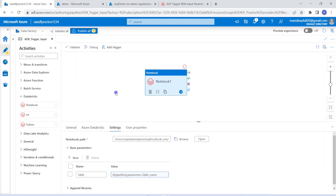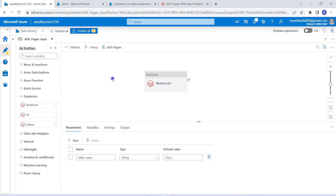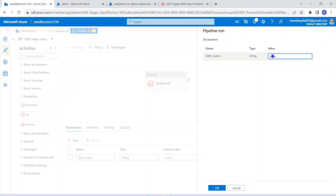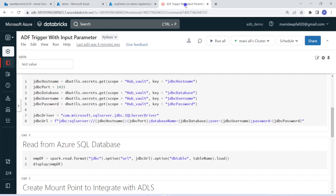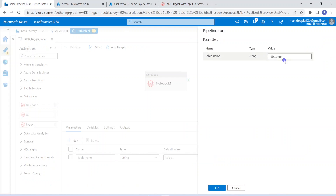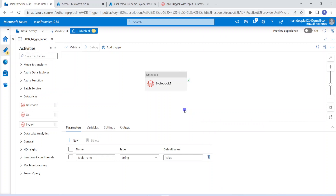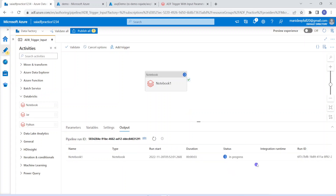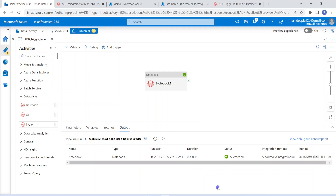Now I have to test whether my pipeline is working. As I mentioned in my previous video, we can use trigger or debug. Debug is more suitable for development mode; trigger is more suitable for production scheduling. I'm going with debug for this one-time execution. Since this pipeline is parameterized, it will ask for a parameter. It is asking for the parameter 'table name', so I give dbo.emp. This value will be passed to the widget and used when reading the DataFrame. The execution is in progress — and the execution is successful.